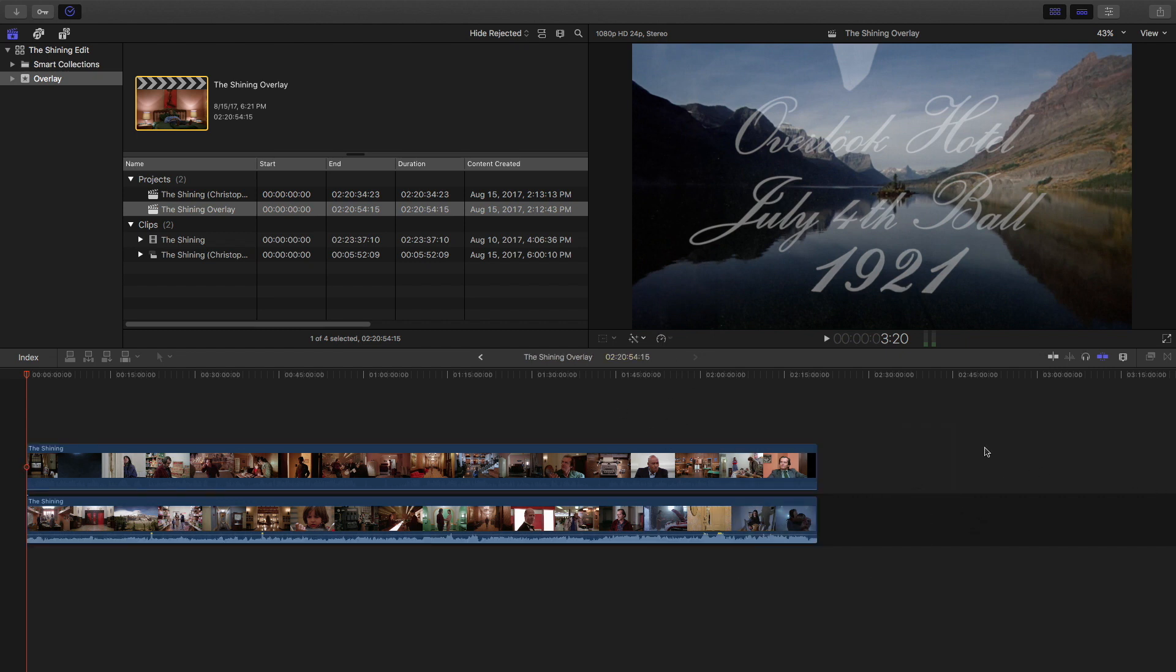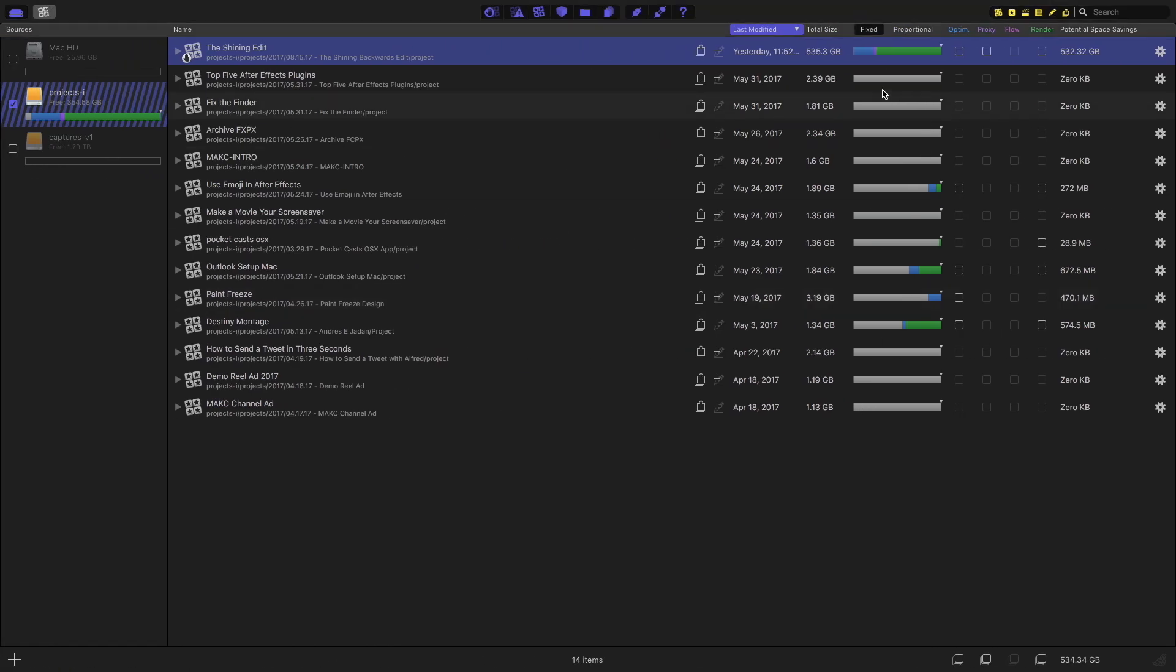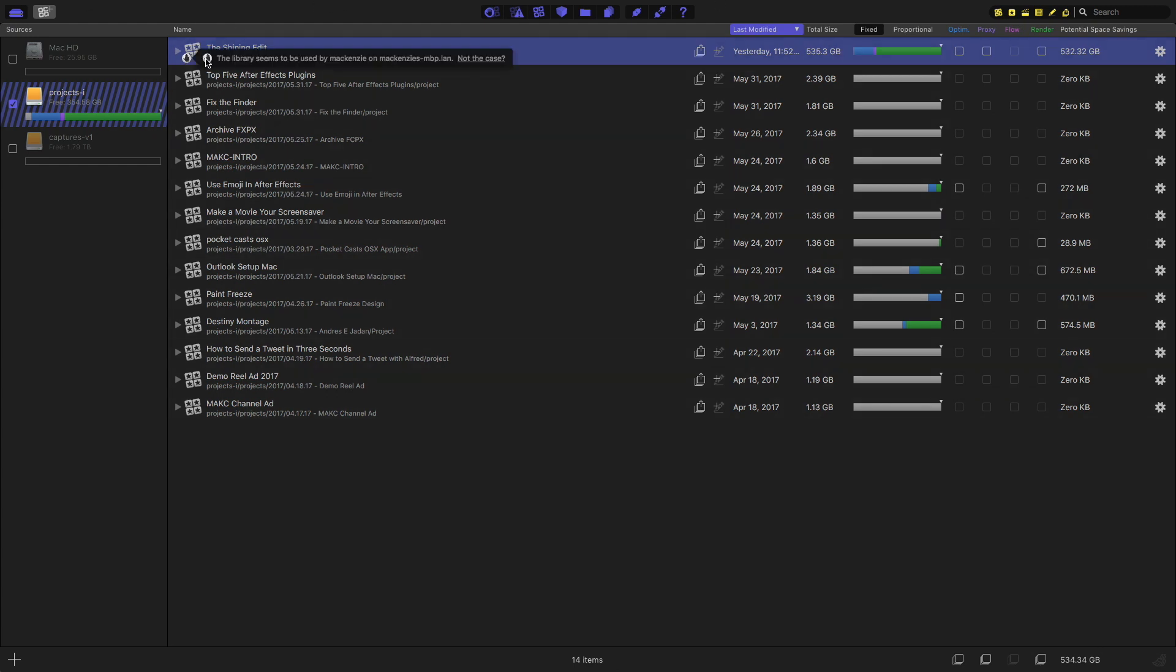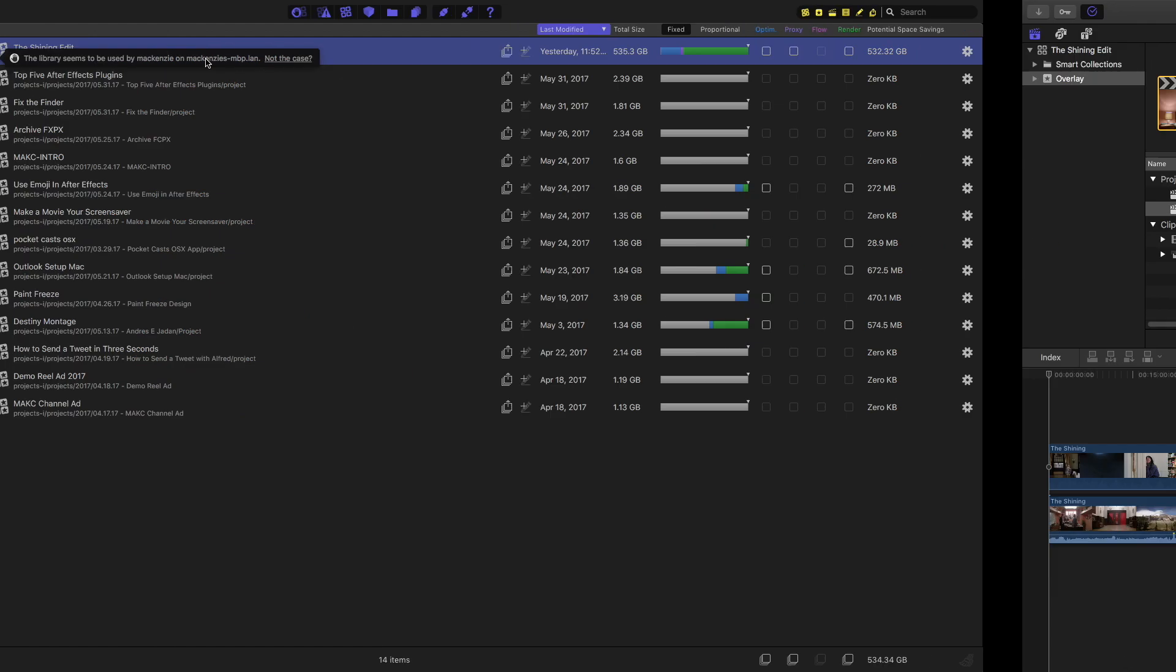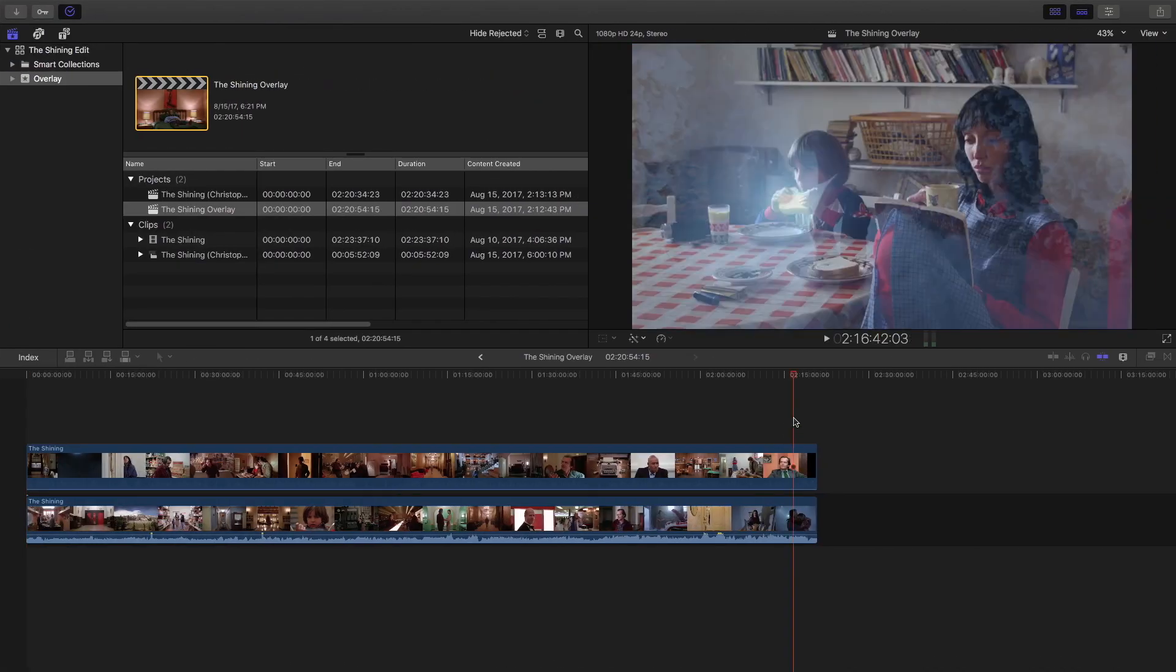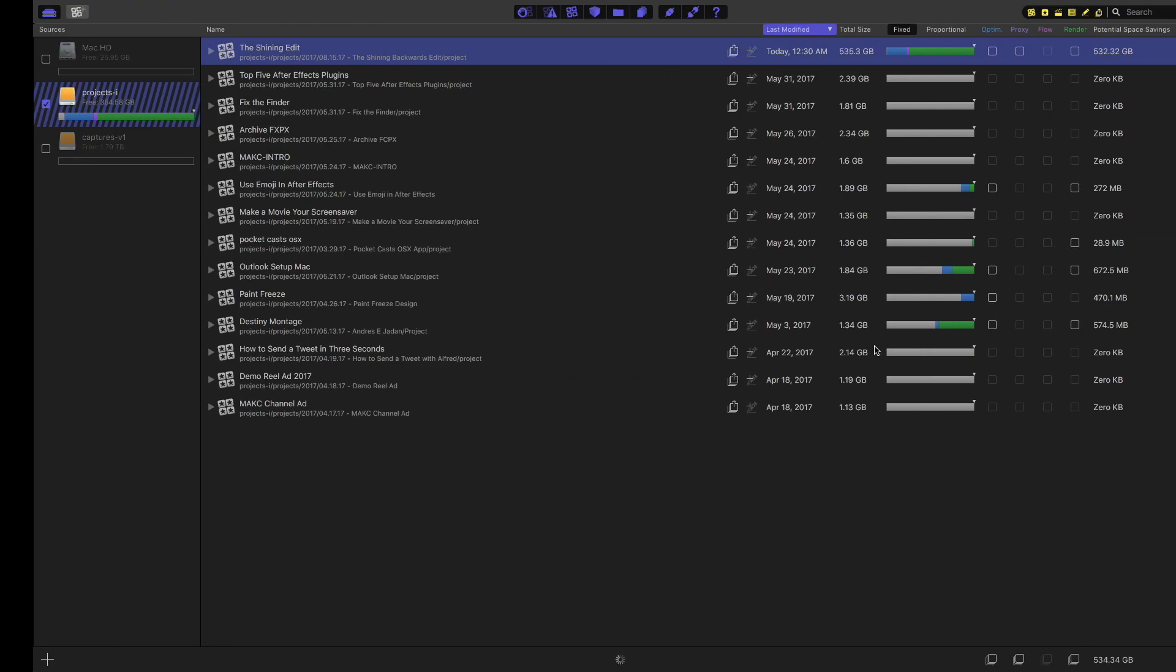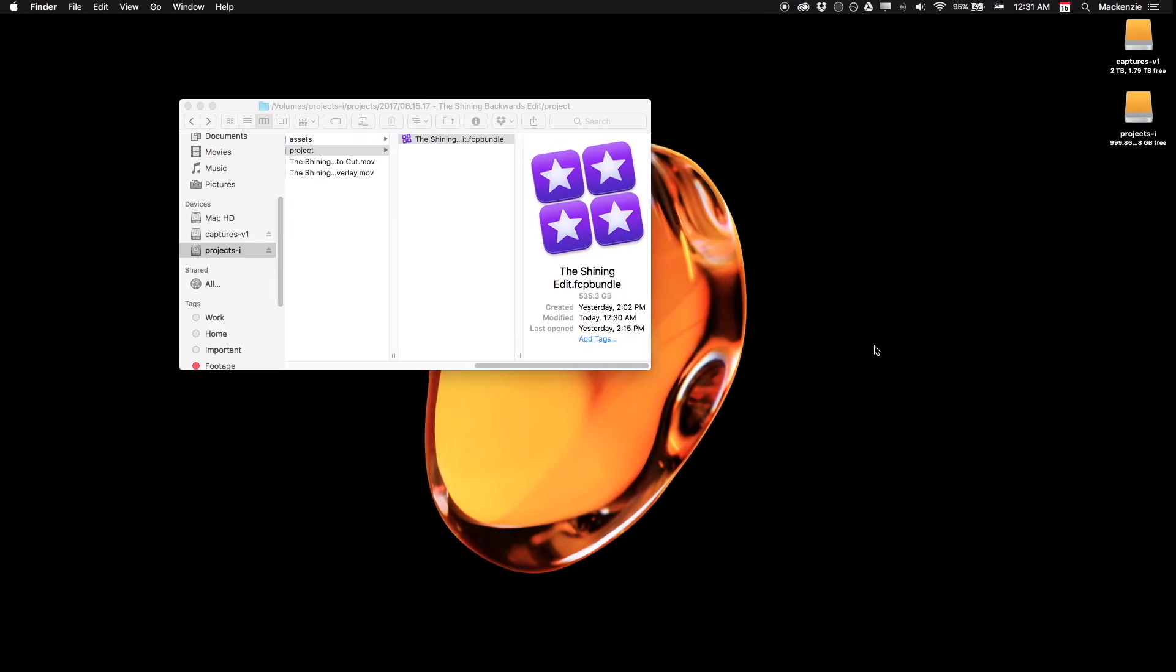But I also told Final Cut to go ahead and create optimized media and some proxy media, even though I canceled that process halfway through because it was just going to take way too long. You can see we have a nice little logo up here telling us that this is a project that's in use. So before we want to go ahead and get editing, just to make sure we're going on the safe side, I'm going to go ahead and quit this project here just so that we're not taking any risks.